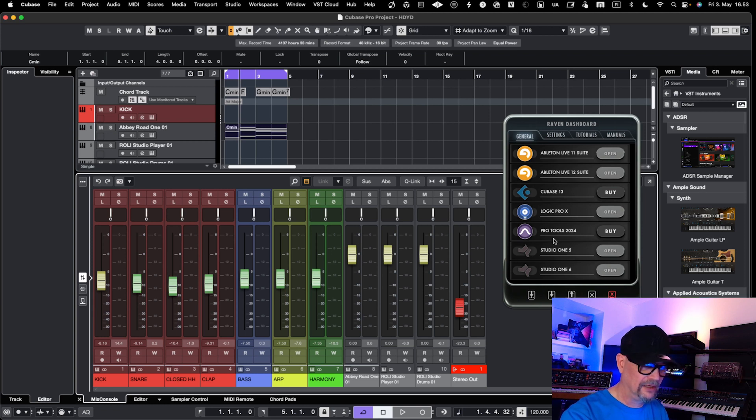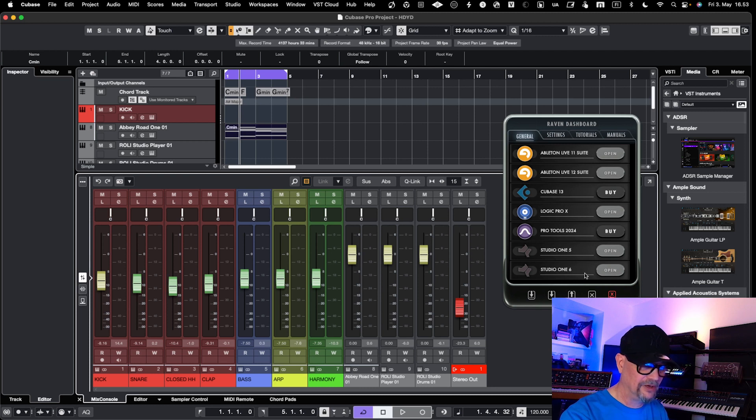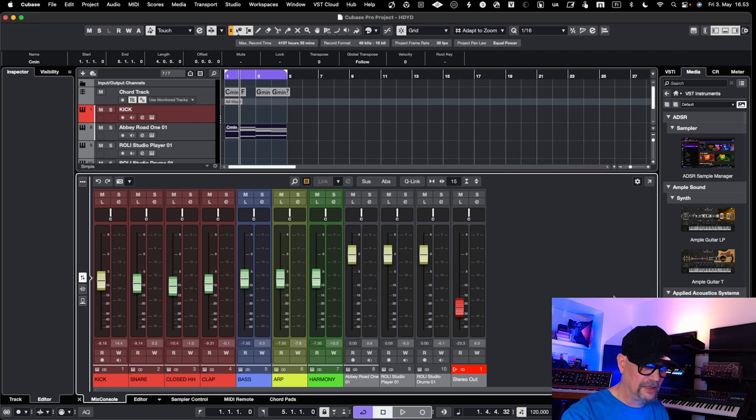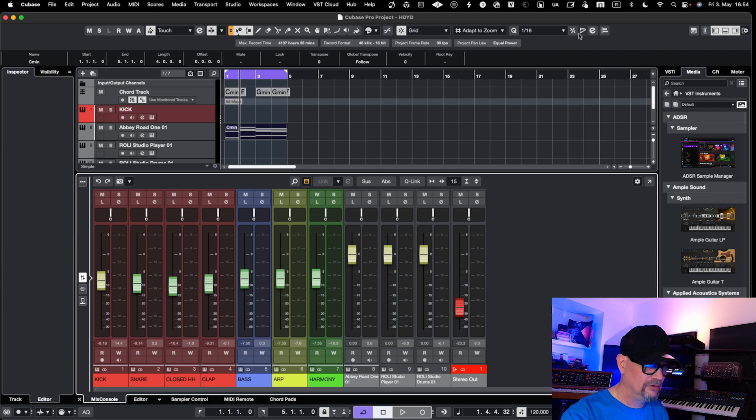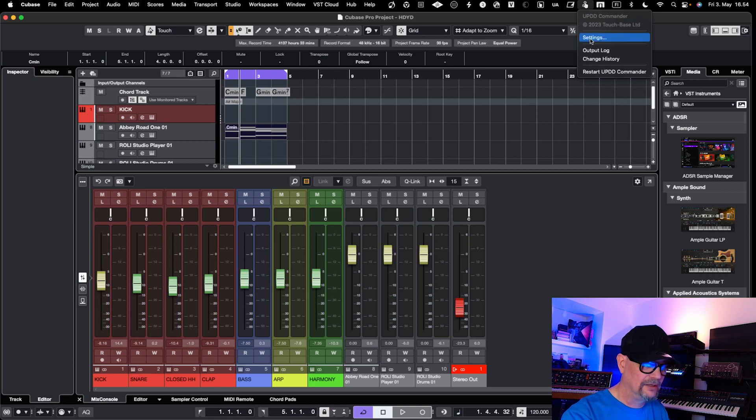I already have the fader controller like UF8 and things, so using Raven software with touchscreen brings certain value, but in my case it doesn't bring as much value if I would only have Raven and Cubase. But that doesn't mean that you would not be able to use touchscreen with your Cubase.